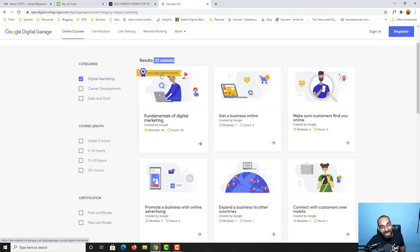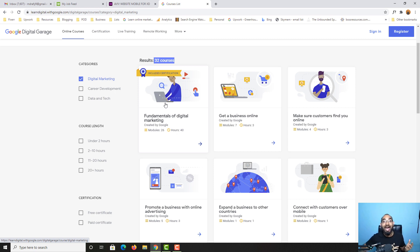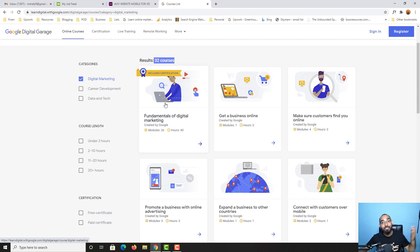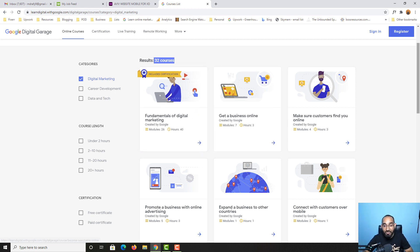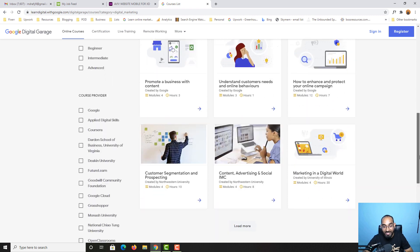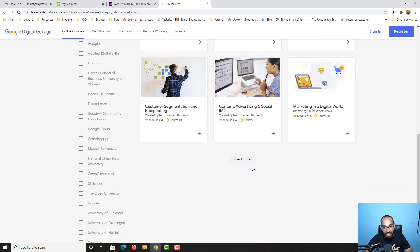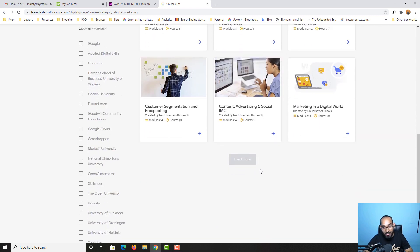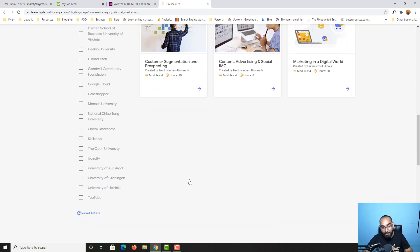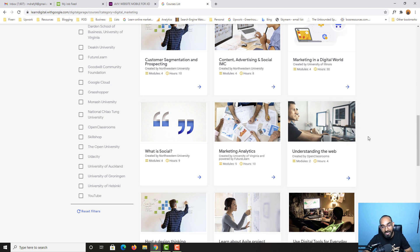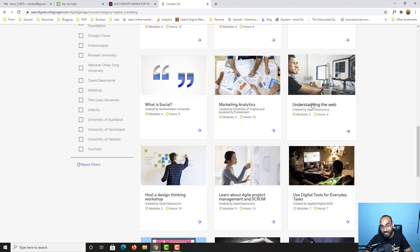You're going to get the complete free Google certification which is going to help you get more opportunities and priorities when being hired. If you take a look, if I click on this load more button, you're going to get more relevant courses.